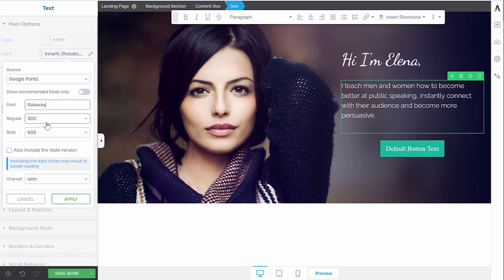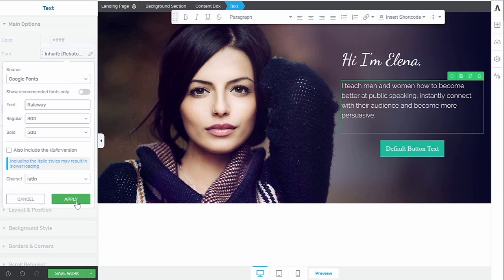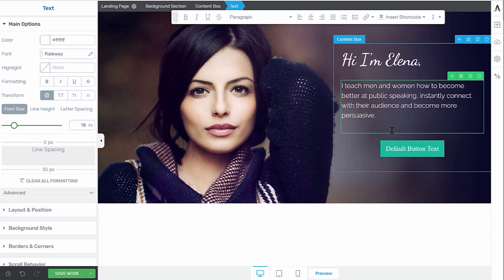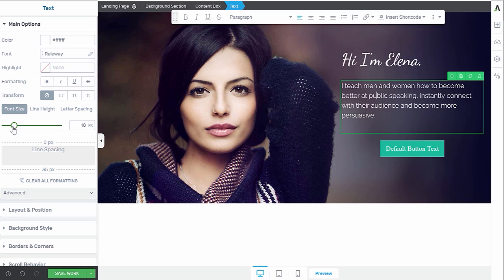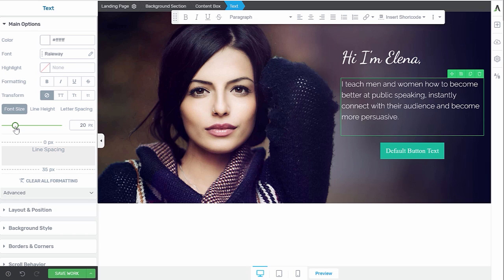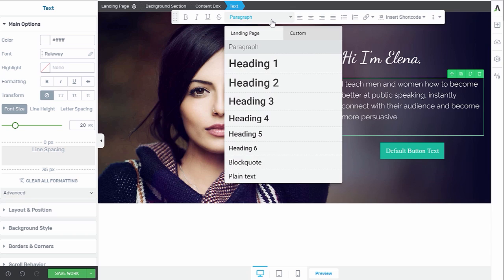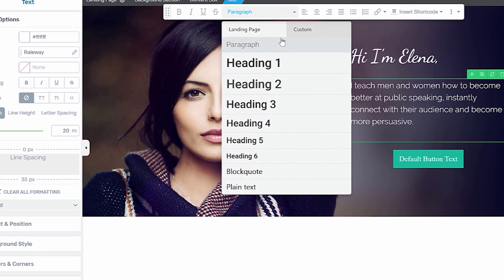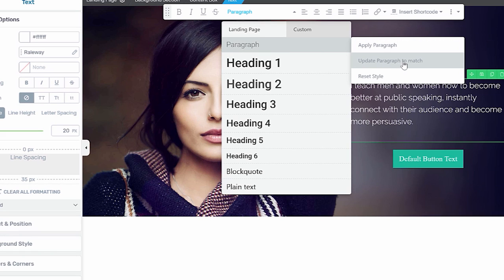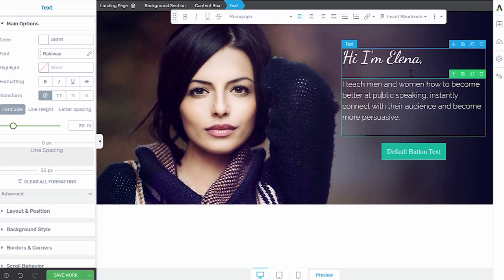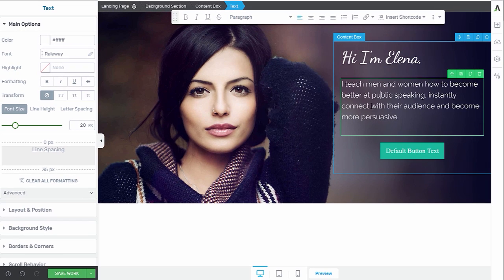Now, if you know that you want to have all your text on your page be Railway or all your titles be in this DancingScript, you can simply go in here, set it the way you like it. So, for example, Railway, and then maybe put this at 20 pixels, and then you can go to Paragraph and update the paragraph to match. This means that now on the landing page, each time that you drop a paragraph on the landing page, it will have the exact styling you chose here.